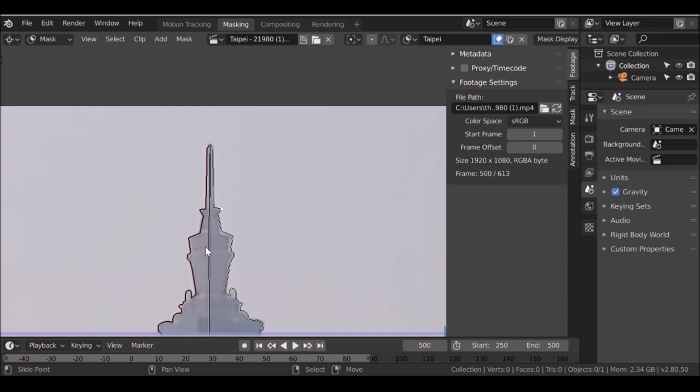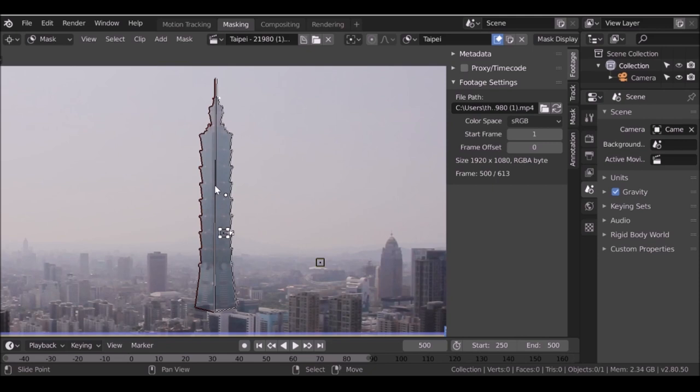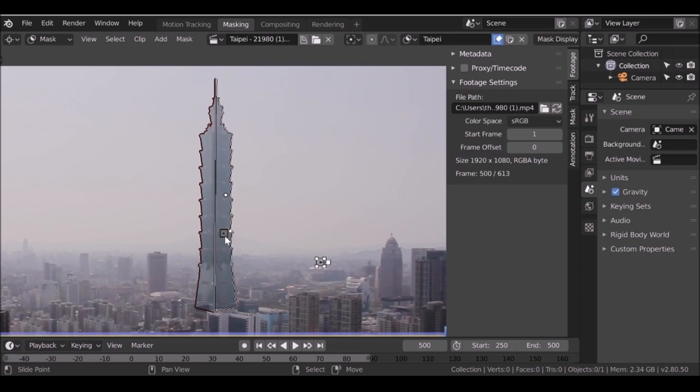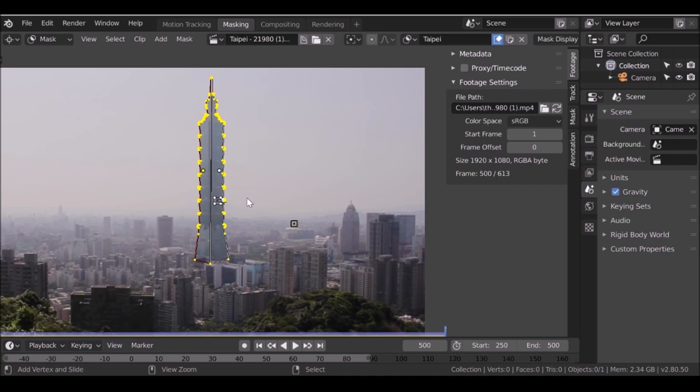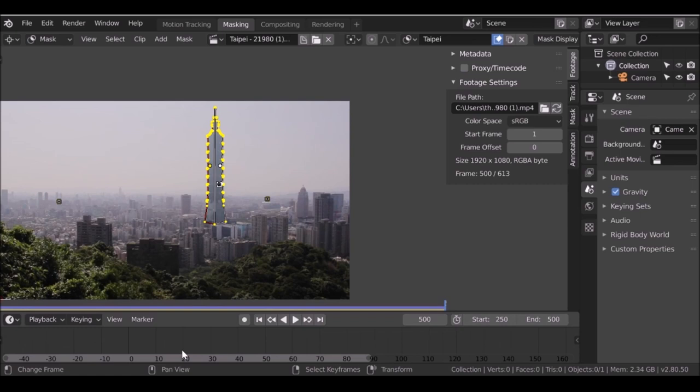Now what we need to do is parent these two halves of the mask to the tracking marker. Press A to select all. Make sure you right-click on this marker — if you can't select it, just zoom in a little bit, then right-click. Make sure you select that marker, press A, then hold Ctrl and press P. We've parented this mask. If we play through the timeline, the mask will follow along this building.